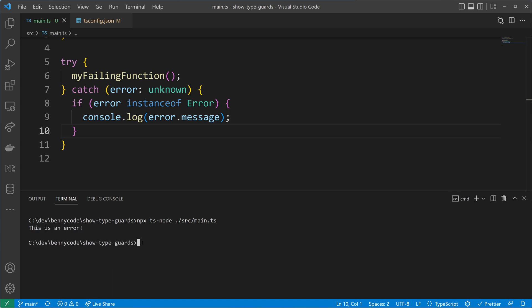After executing our code we see that 'this is an error' message appears again, so it worked just fine. We narrowed down the type from unknown to be of type Error.